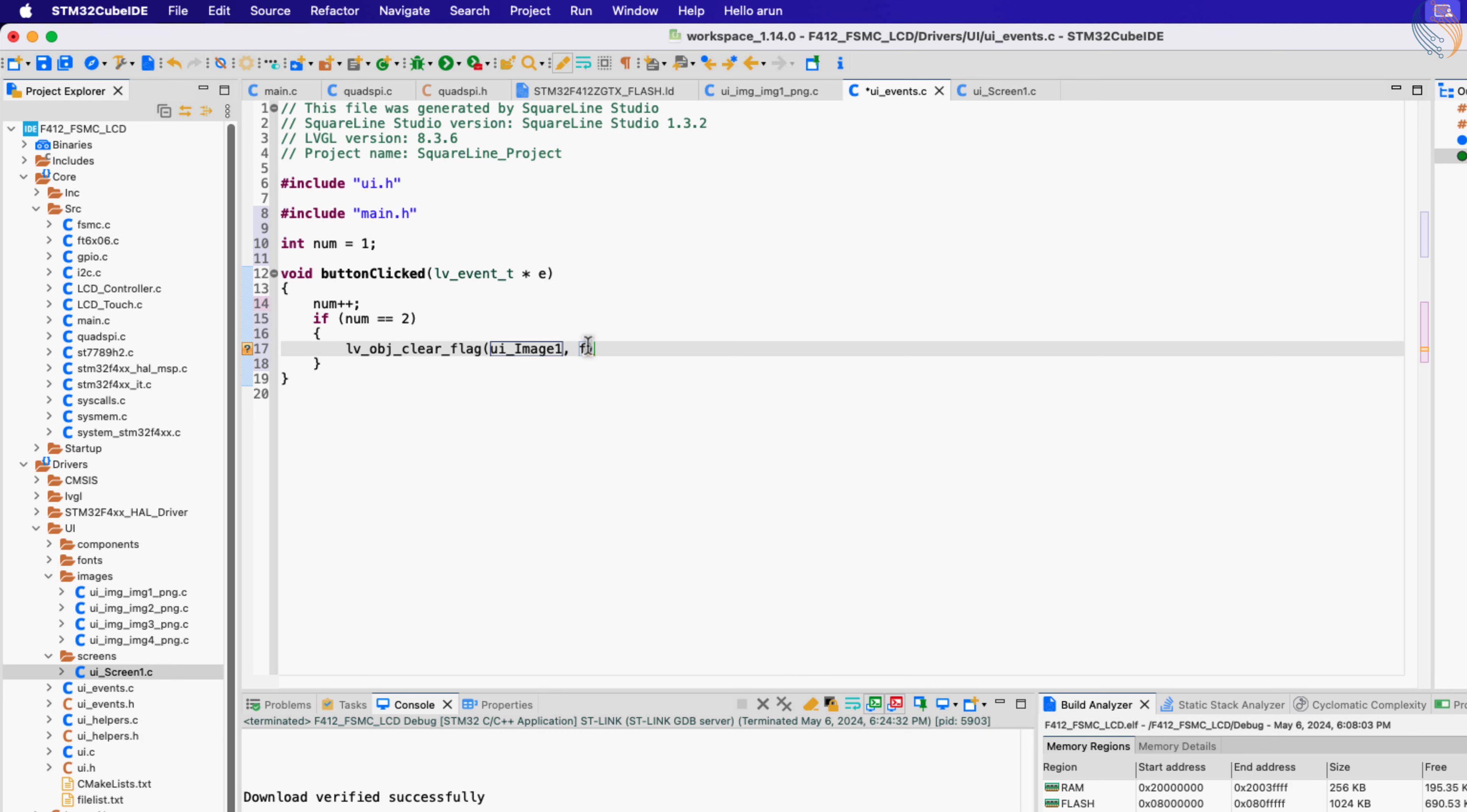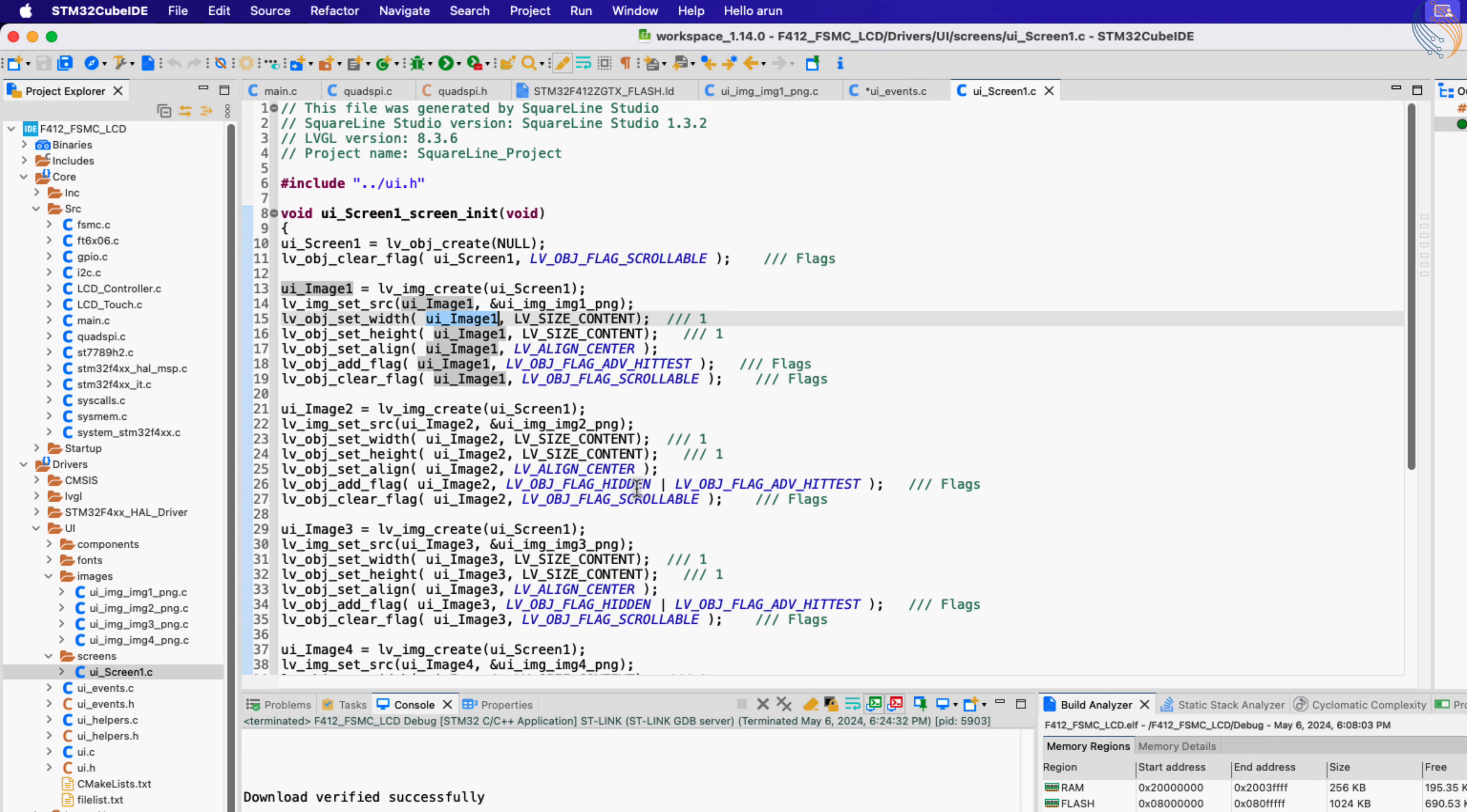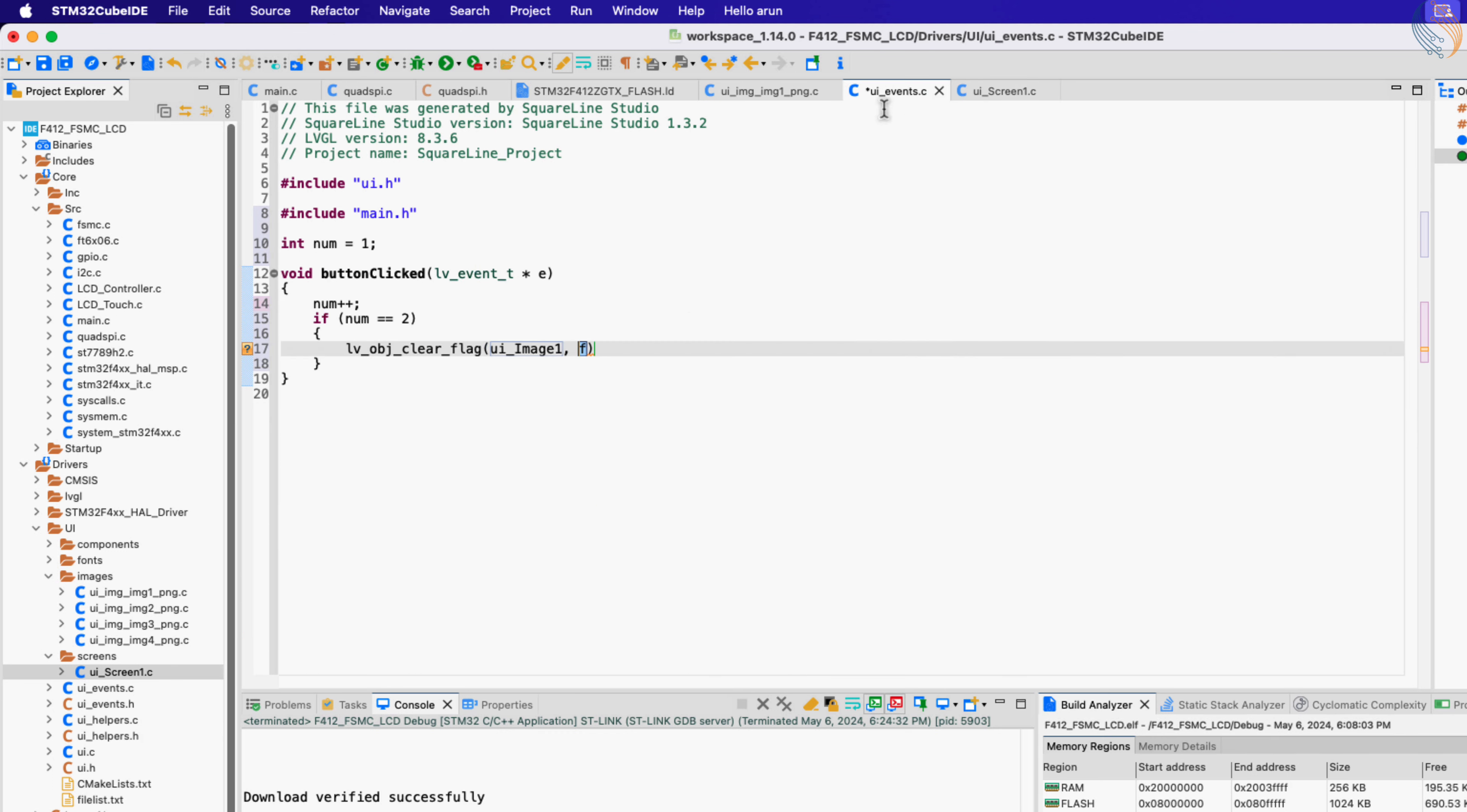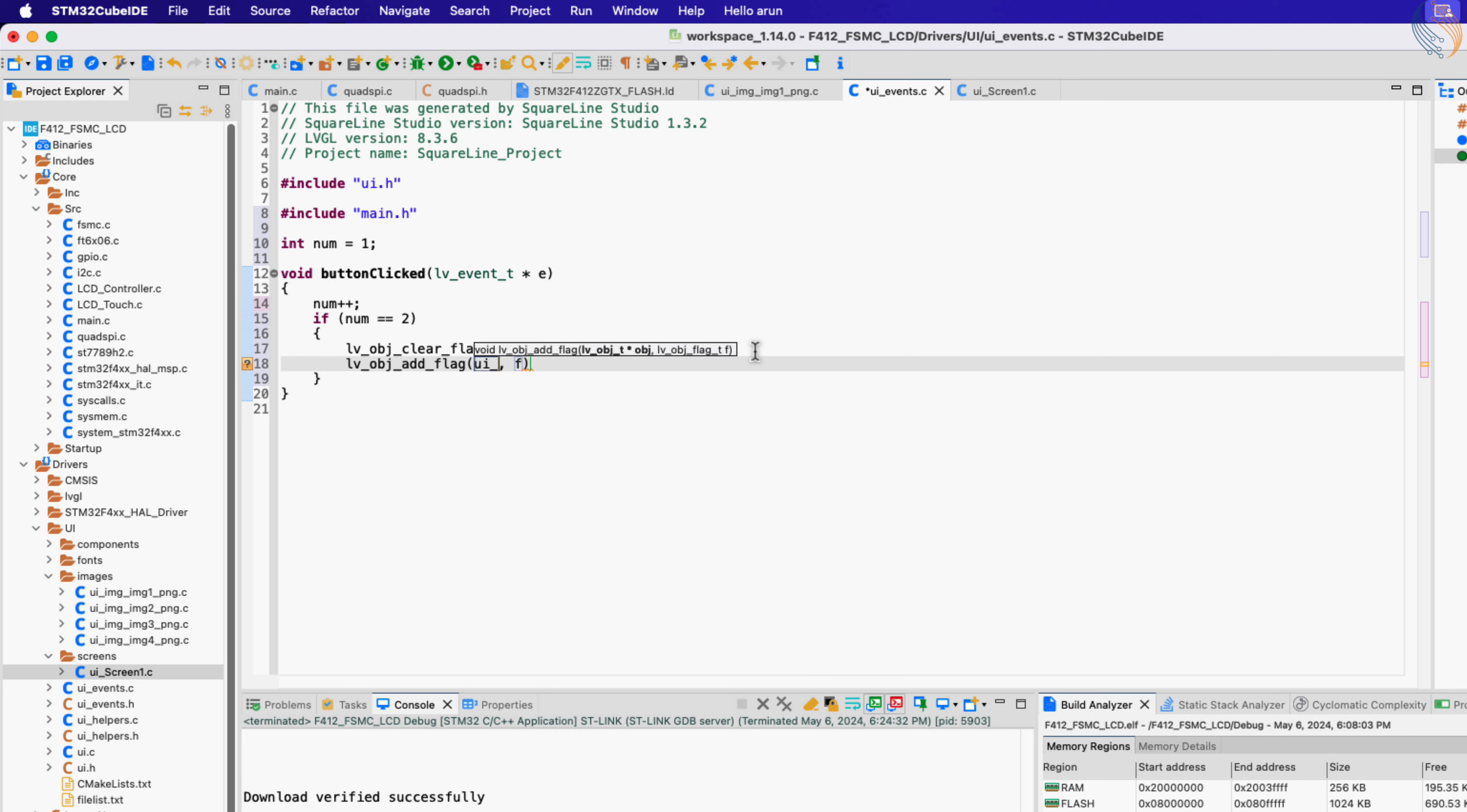The object name is UI_image2, and the flag we are looking for is flag_hidden. So clearing the hidden flag will show image 2, and now we will add the hidden flag to image 1.